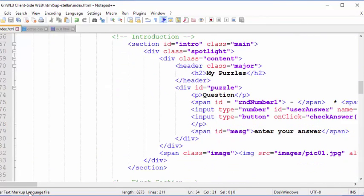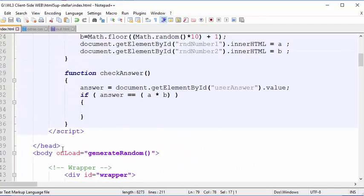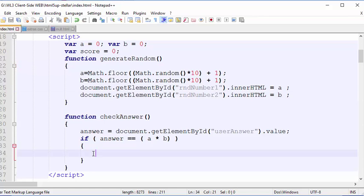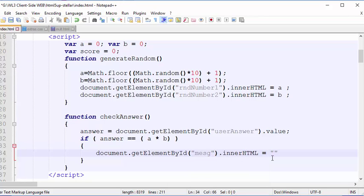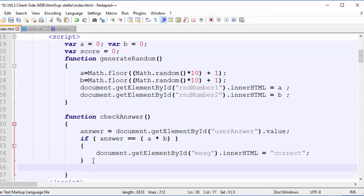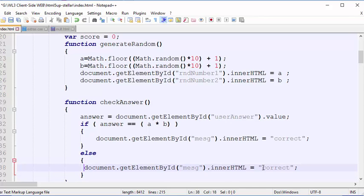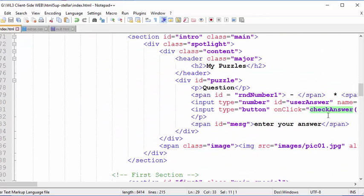That little space is the message area — I'm going to change the innerHTML of the span tag with id 'mesg' to say 'correct' or 'incorrect'. I'll copy that document.getElementById call and change the id to 'mesg', setting it equal to 'correct' with a semicolon. Then else — standard C-like syntax since JavaScript is C-based — sets it to 'incorrect'. Simple messages for now. We now have the checkAnswer function being called when you press the button.